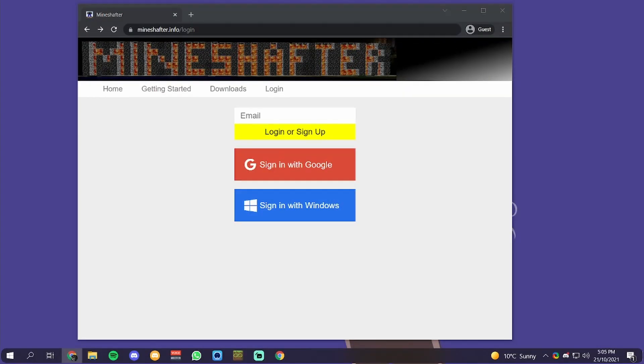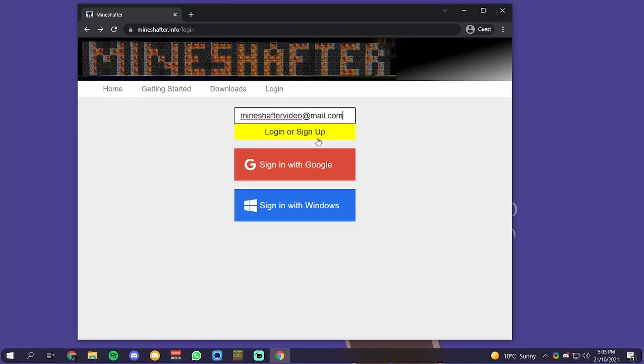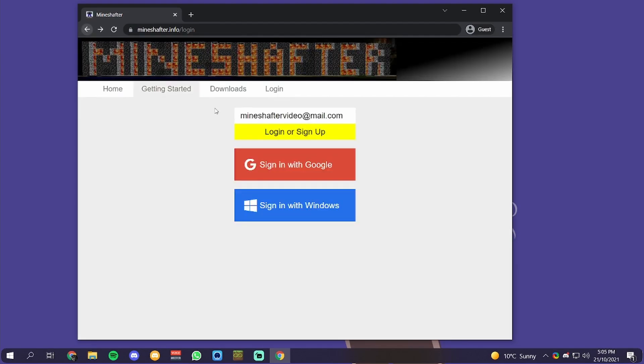You want to put in your email address and click login or sign up. You might get this error. If you do, don't worry. You can sign in with your Google account or your Microsoft account. I'm going to pick my Google account.